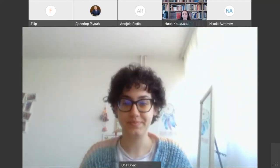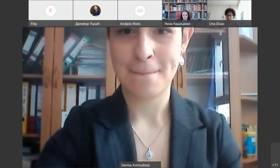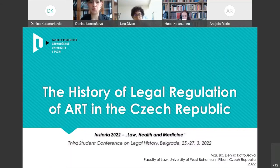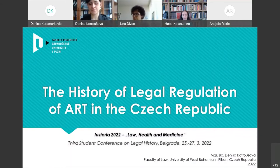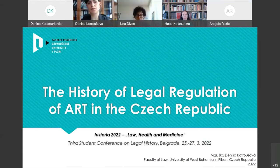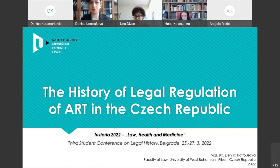Good morning. I will try to share my presentation. Thank you for having me here at this conference today. It is my honor to be here. I would like to present the topic of my presentation, which is the history of legal regulation of assisted reproduction in the Czech Republic. I would like to take you through the brief yet important history of this legal regulation, and perhaps at the end try to compare different time versions of our legal regulation of ART and try to say which one was better, if it is even possible to say this.